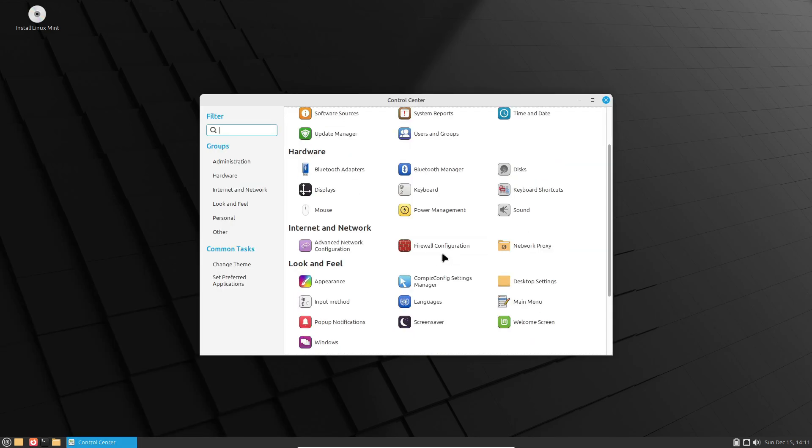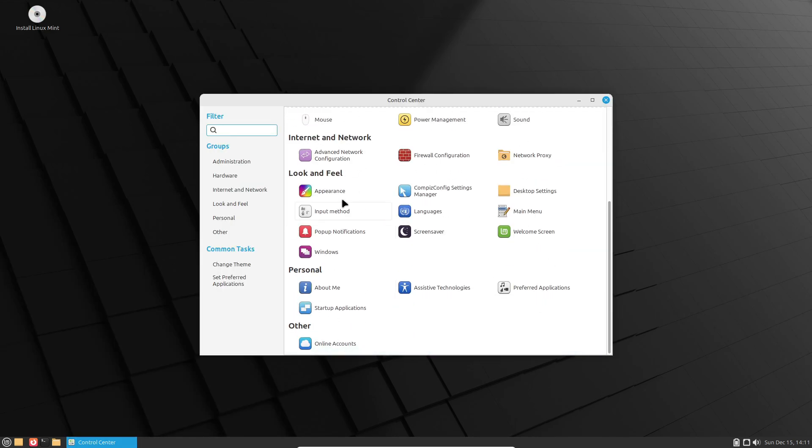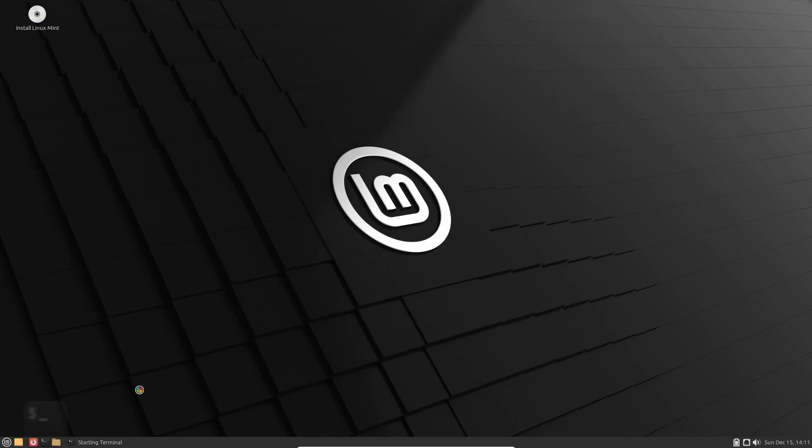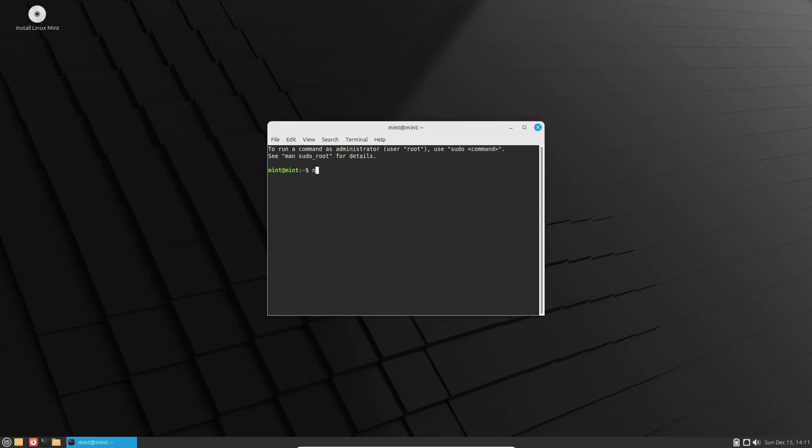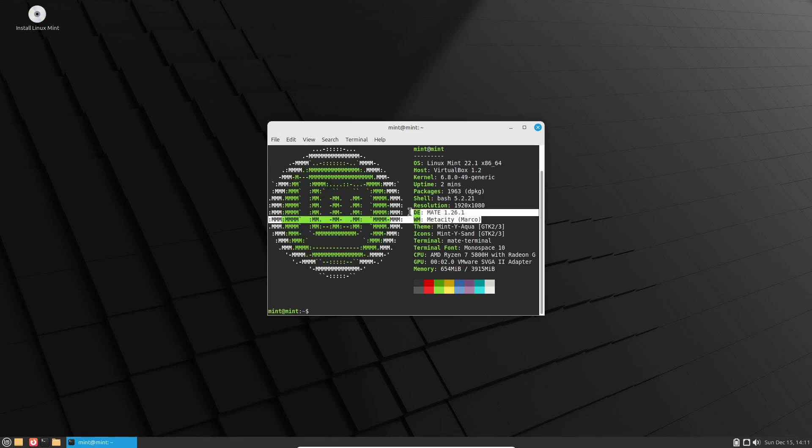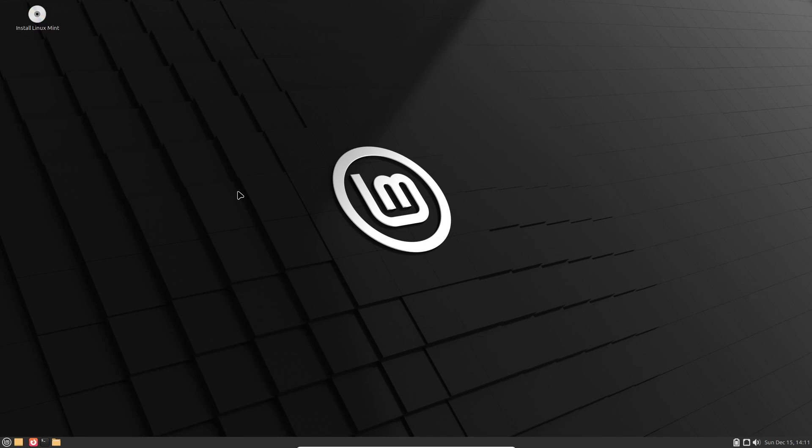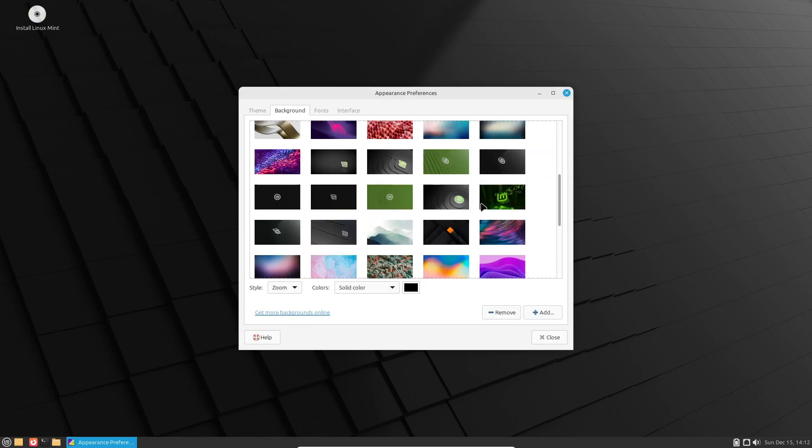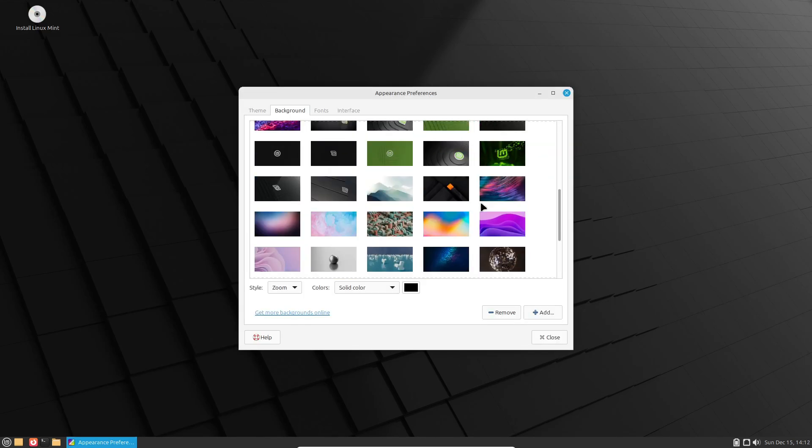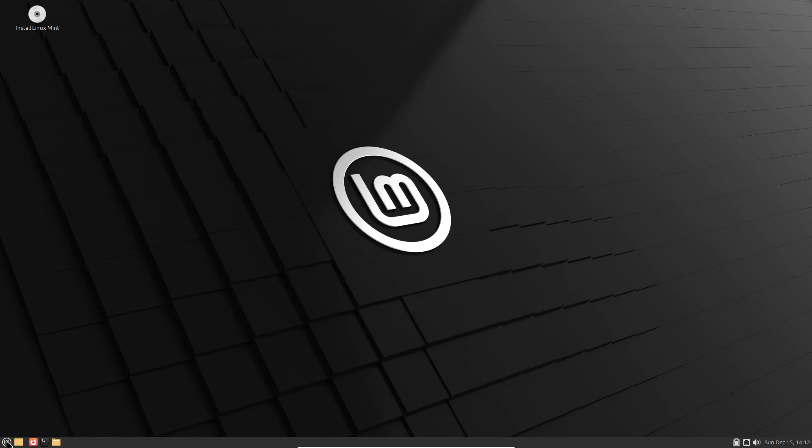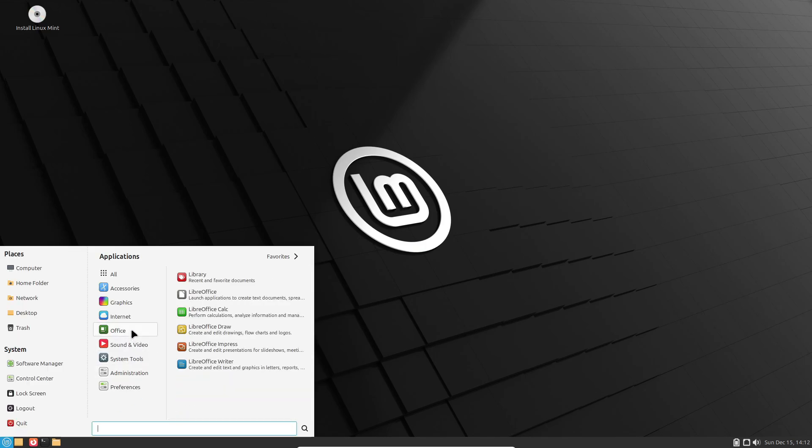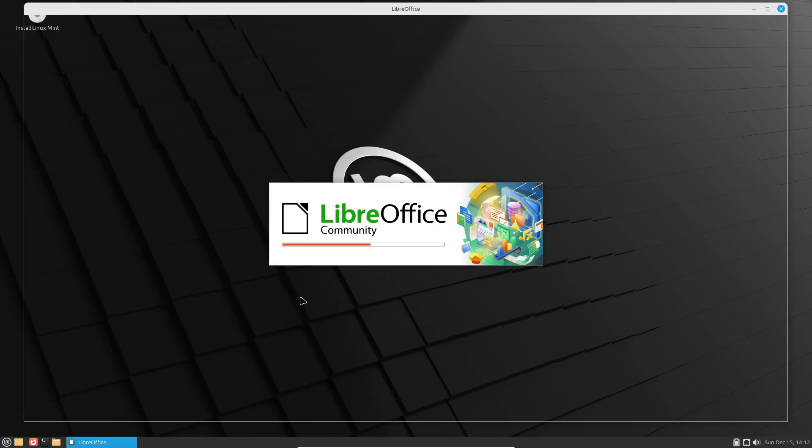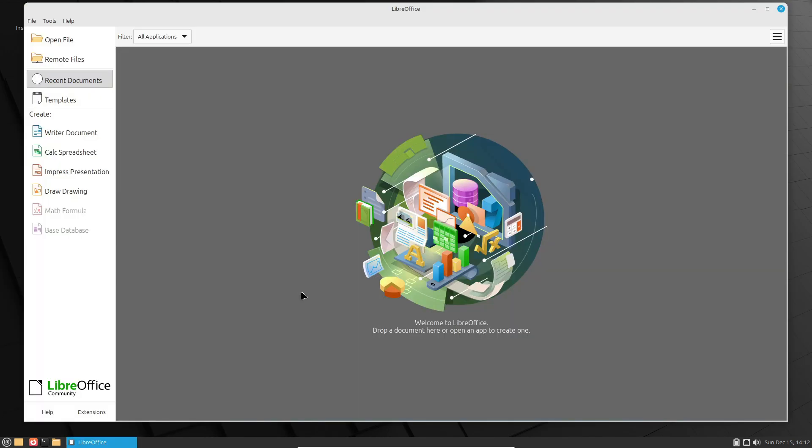Before you rush off to download it, remember this is a beta release. Critical bugs are a possibility, so it's not quite ready for production work. Most users should wait for the stable version, which is expected around Christmas. But if you're feeling adventurous, you can grab the ISO from the Linux Mint blog. And the best part? If you do install the beta, you can easily upgrade to the stable version once it's out.